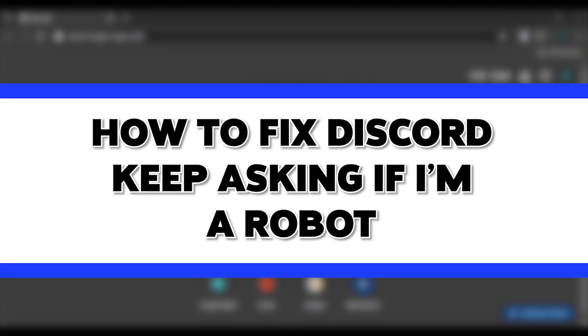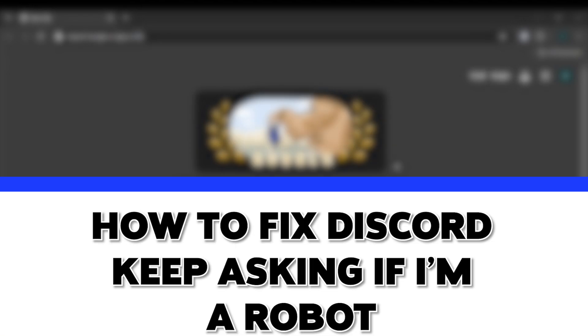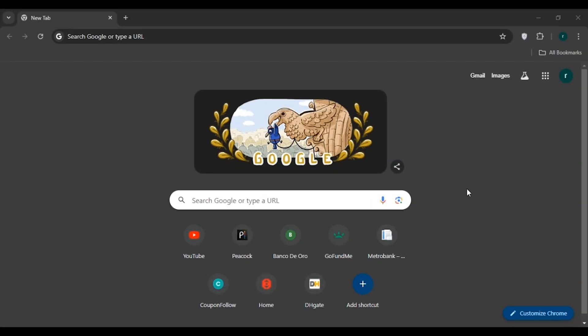So if you're tired of Discord asking you to verify that you're a human, this video is just for you. Follow these simple steps and you'll be able to fix it.